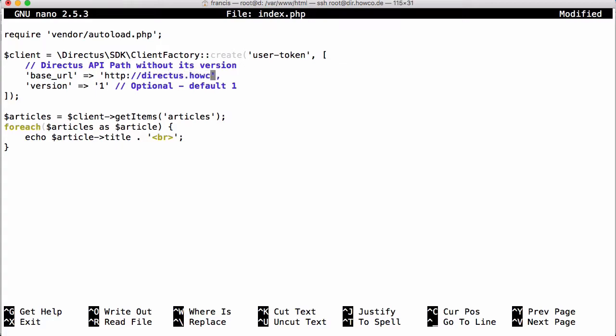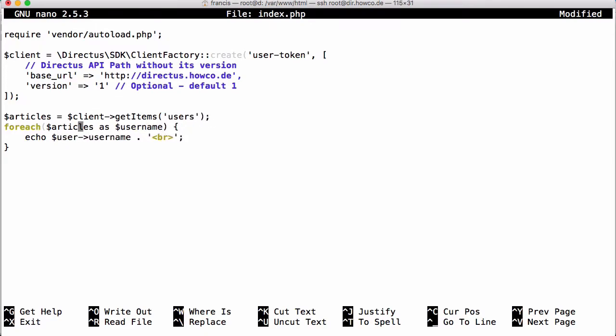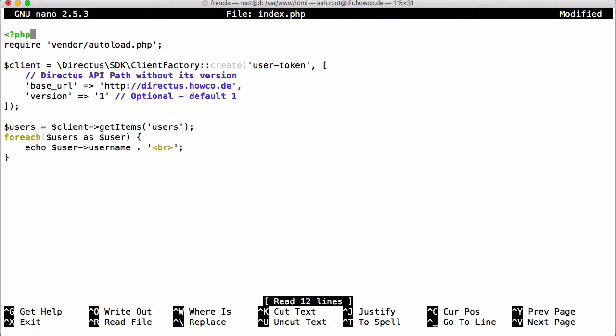We're going to set the URL to directus.howcode, access the table users, and print out usernames. Then we'll put the PHP tag in at the top.